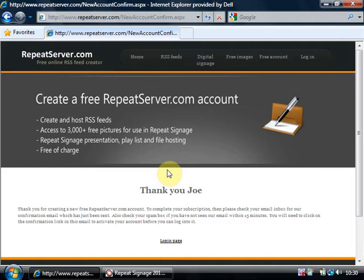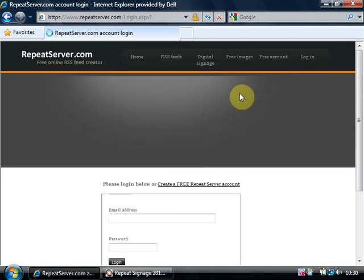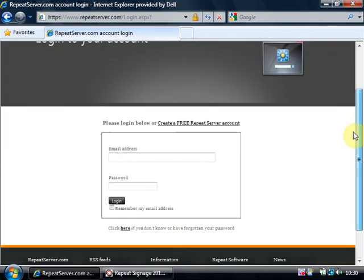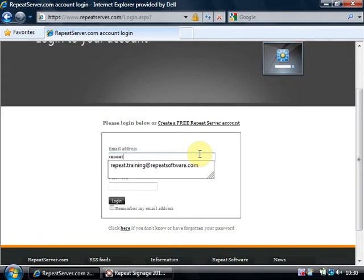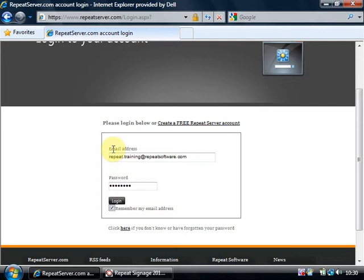I've received the confirmation email and clicked on the confirmation link. So now my account's activated. I'll just show you how to log in. We choose the login option and I'm going to put in the email address I've used which is repeat.training@repeatsoftware.com. Stick in my password and I'll click on the remember my email address button. So next time I come to this login it's automatically going to fill in the email address for me and then click on login.